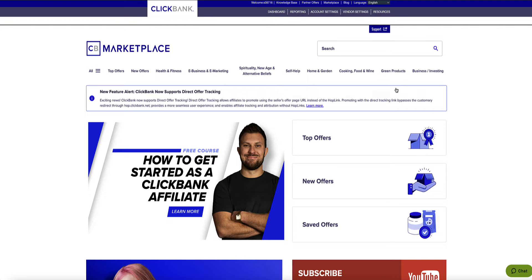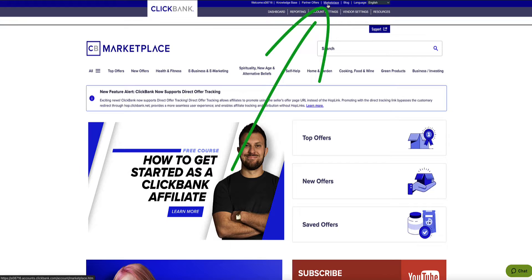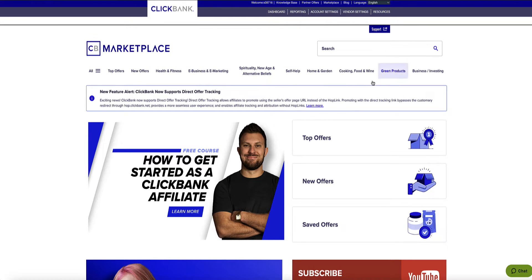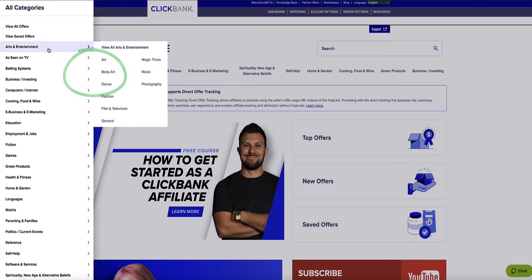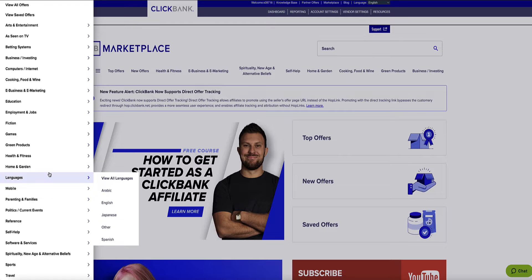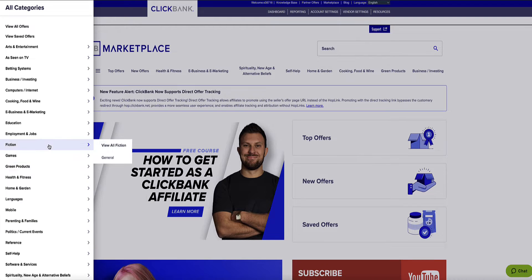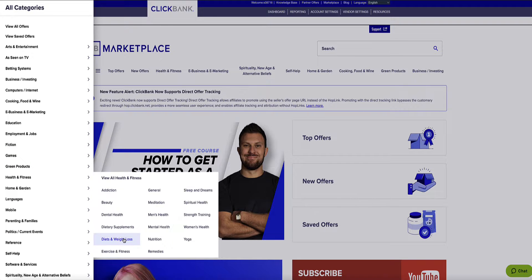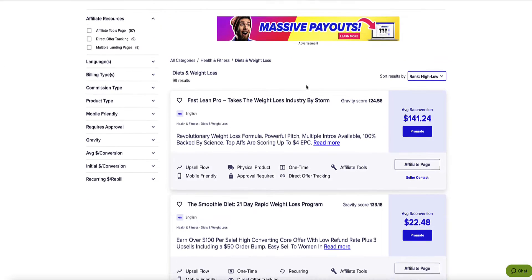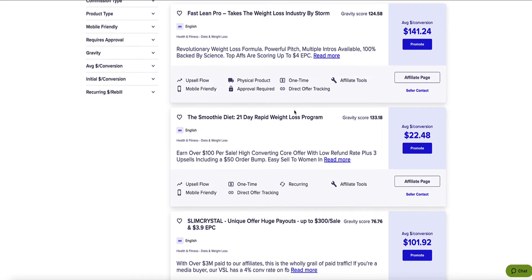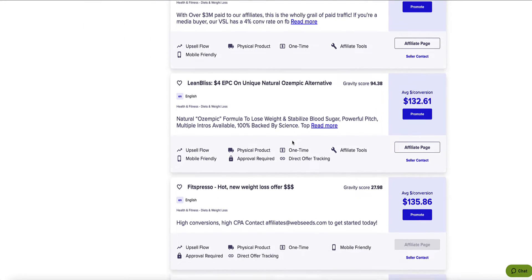Once you're logged into ClickBank, head over to the ClickBank Marketplace — you'll find it in the top menu bar. We're going to want to choose a category or a niche. You've got a few of the main categories at the top, but if you click on the button that says All, you've got all the different niches and categories available on ClickBank. For this demo, I'm going to choose Health and Fitness and go to Weight Loss because that's a really popular category. ClickBank will show me all the different products in the Weight Loss category.